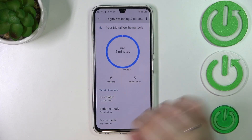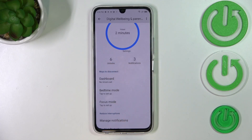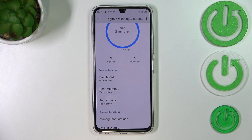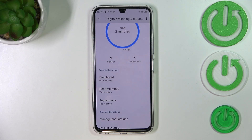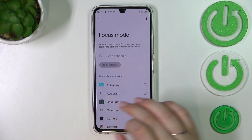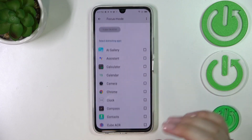You can also switch the view from daily to hourly. Additionally, we've got the unlocks count and the notifications count. We also have ways to disconnect, which I'd like to talk about. A quick note about Focus Mode, Bedtime Mode, and the dashboard — I think they can be really useful if you need time for yourself, want to rest, and don't want to be disturbed.